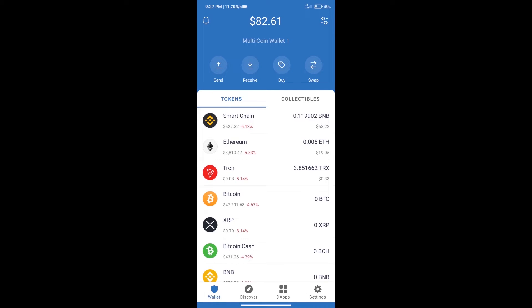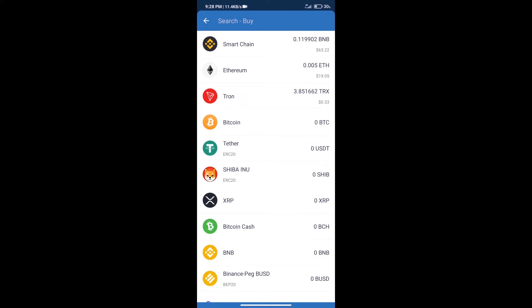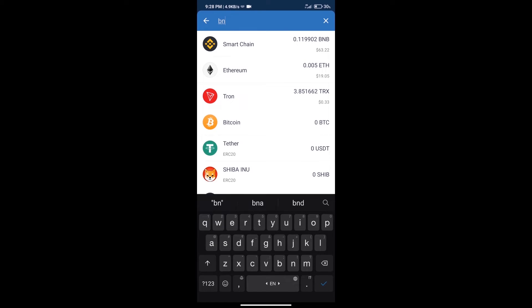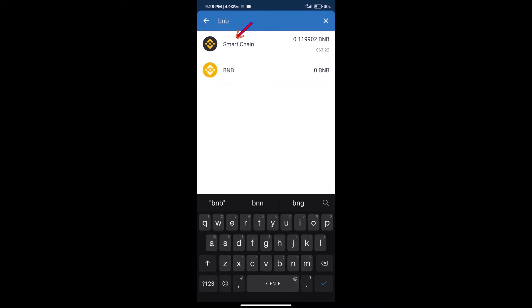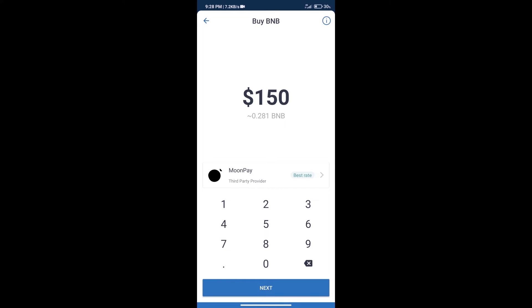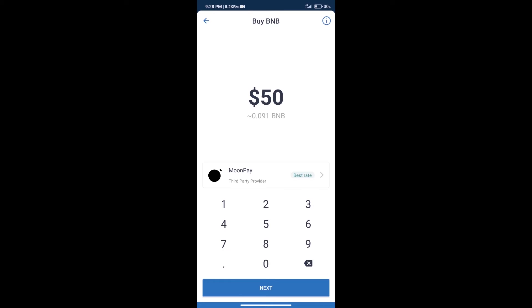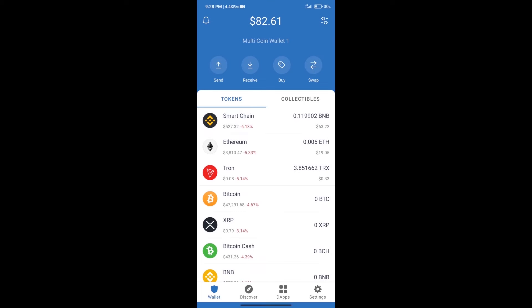Hello guys, today we will show you how to buy Streak Token on Trust Wallet. First, we will purchase BNB Smart Chain. We will click on the buy button and search for BNB, then click on Smart Chain. Here we can purchase a minimum of 50 BNB using MoonPay.